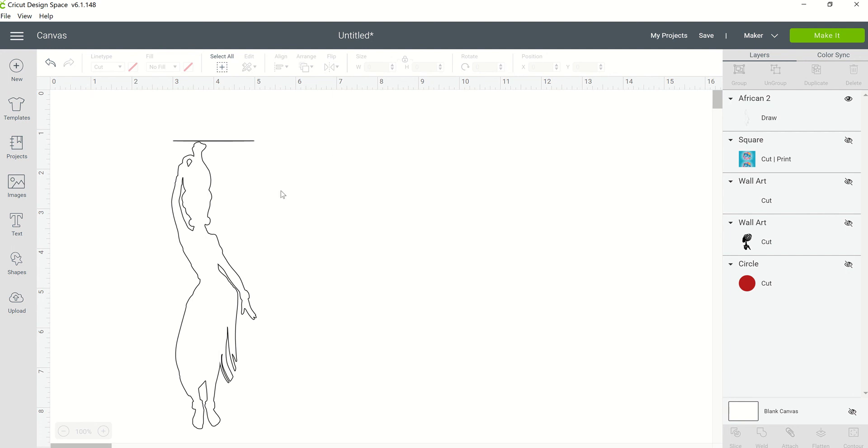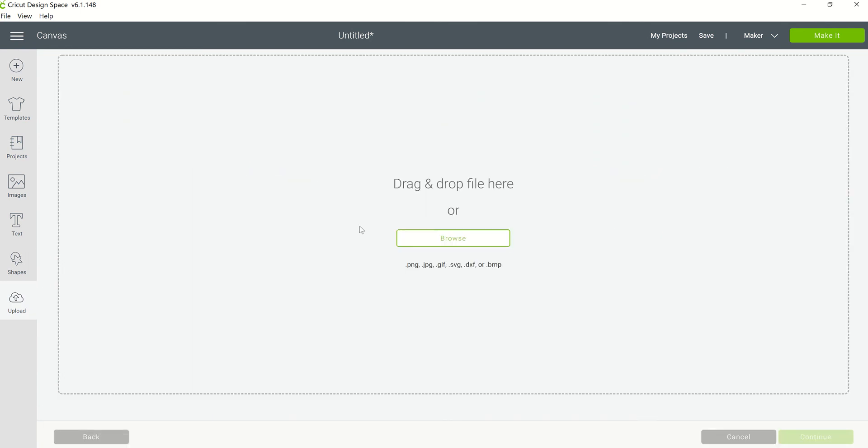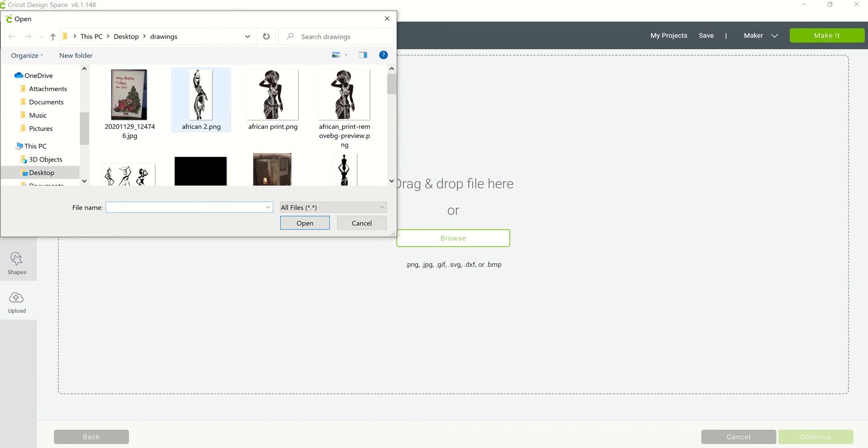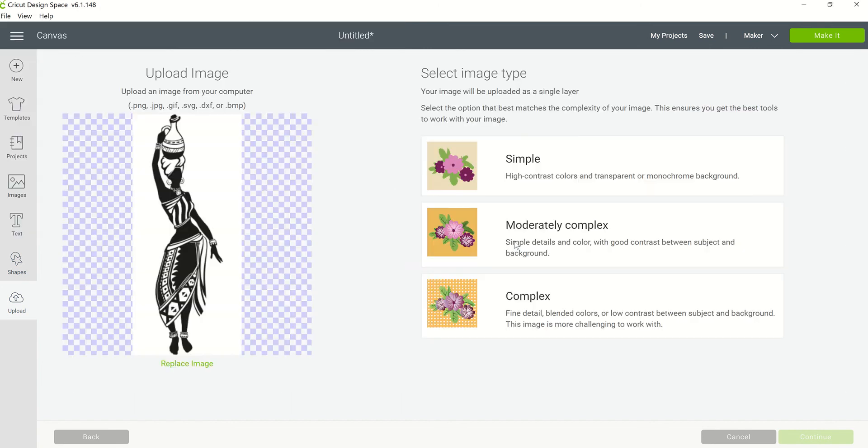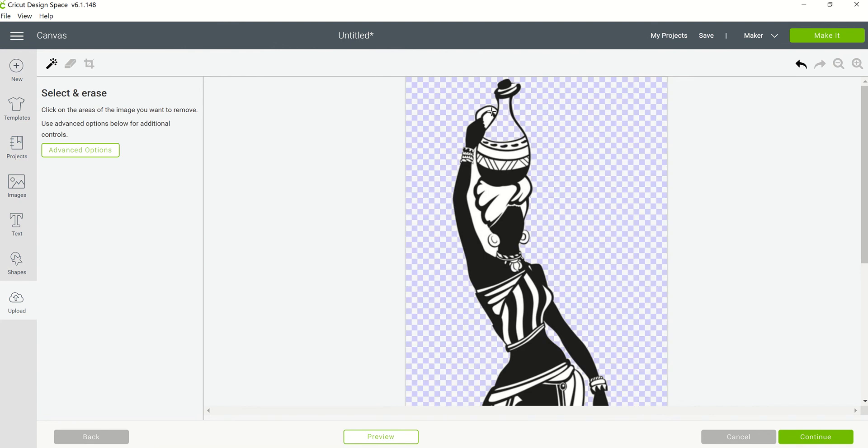But that's not how I prefer to use Cricut Draw. I prefer to use Cricut Draw the way that I have shown you, which is by uploading an image, browse, I bring the image in, I select complex and continue, and I'm going to remove as much white space as I can.